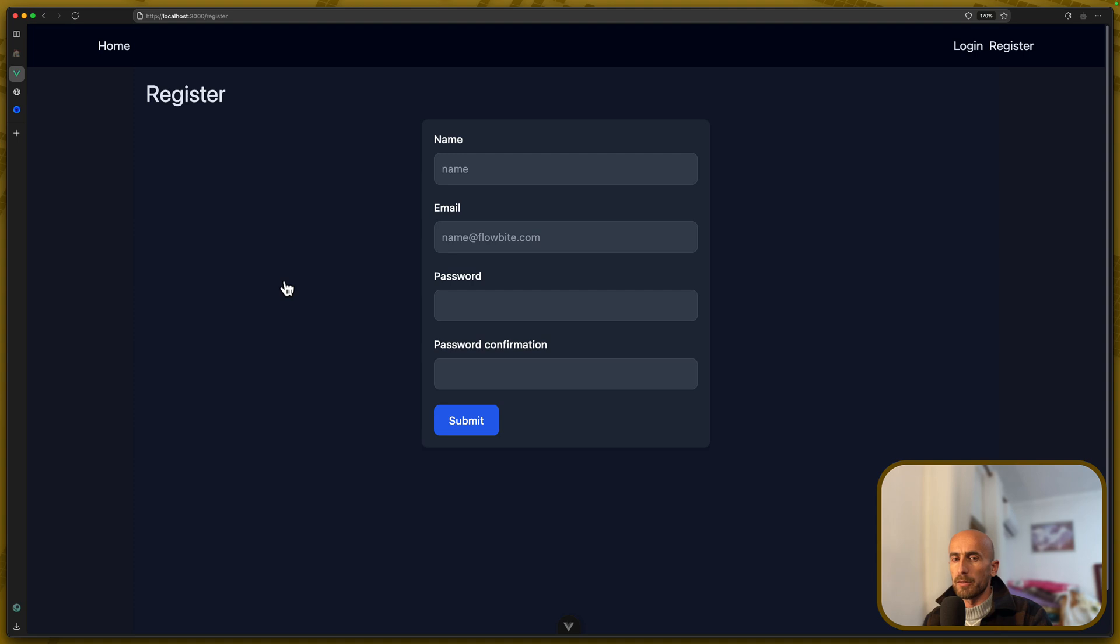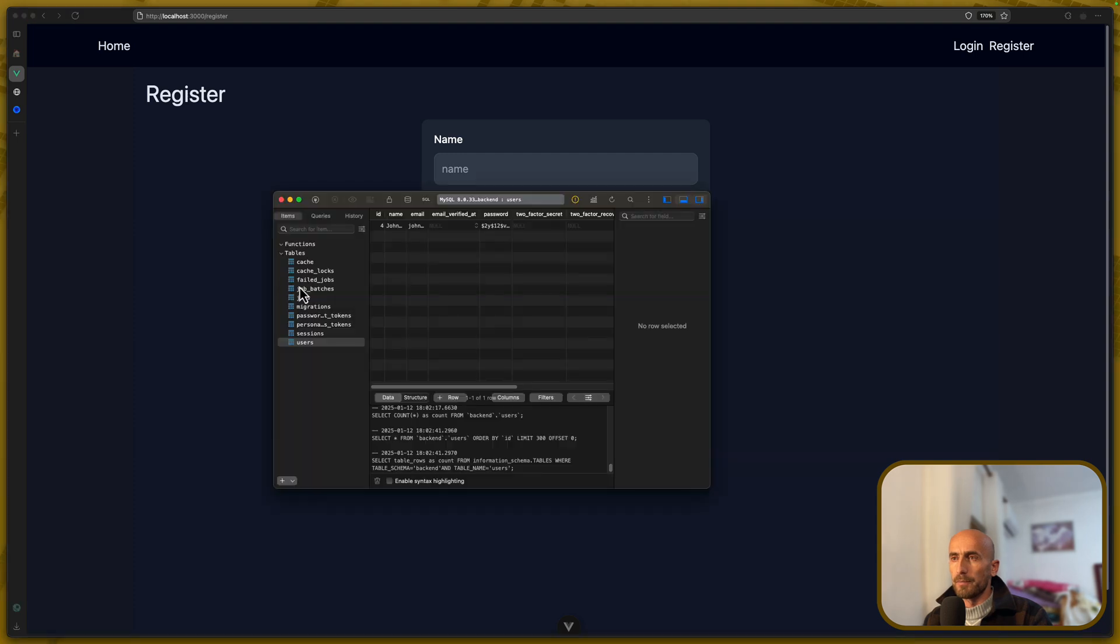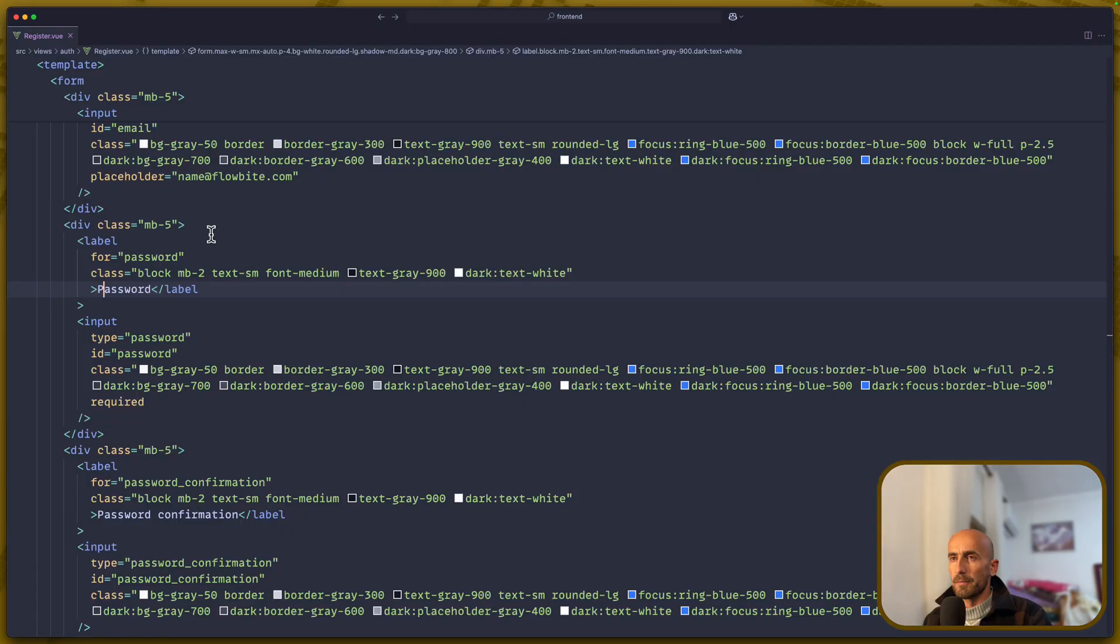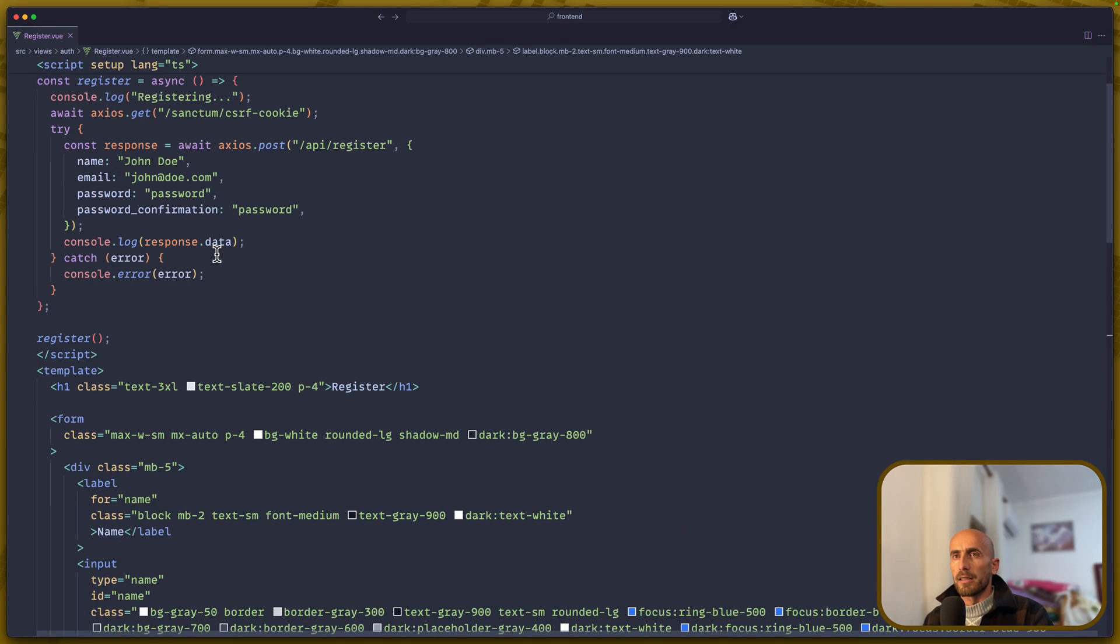Also, if I open TablePlus, we have only one user right now, which is OK.